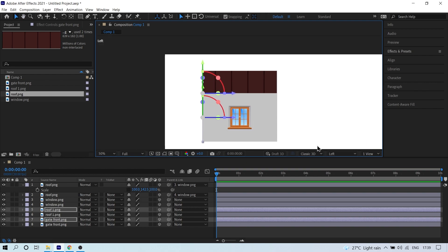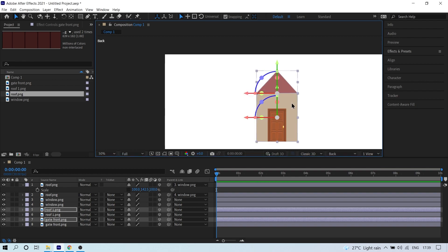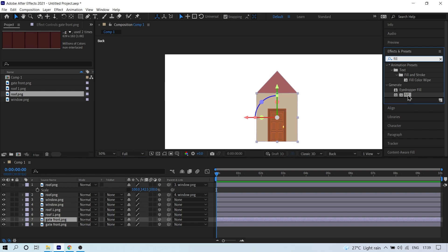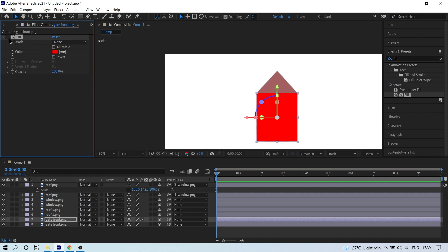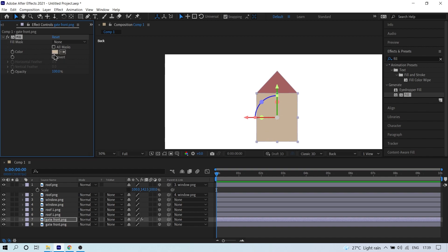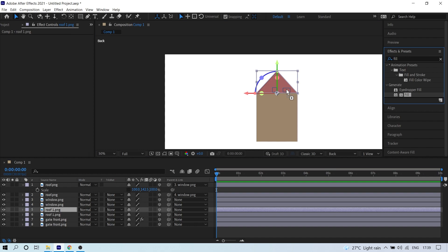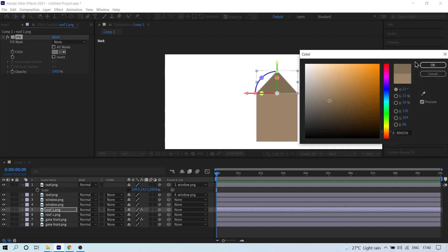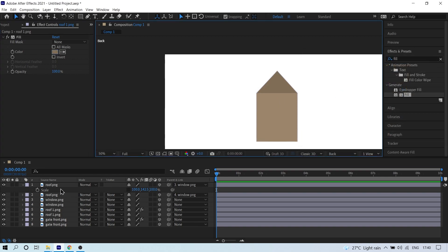Switch to Back View — the back of the house should be a dark color. Click on the duplicated front image layer (which is our back wall), go to Effects, type 'Fill', and drag the Fill effect onto it. Use the eyedropper tool to pick a slightly darker version of the wall color. Do the same for the duplicated triangle (back roof) — apply Fill and choose a darker color.